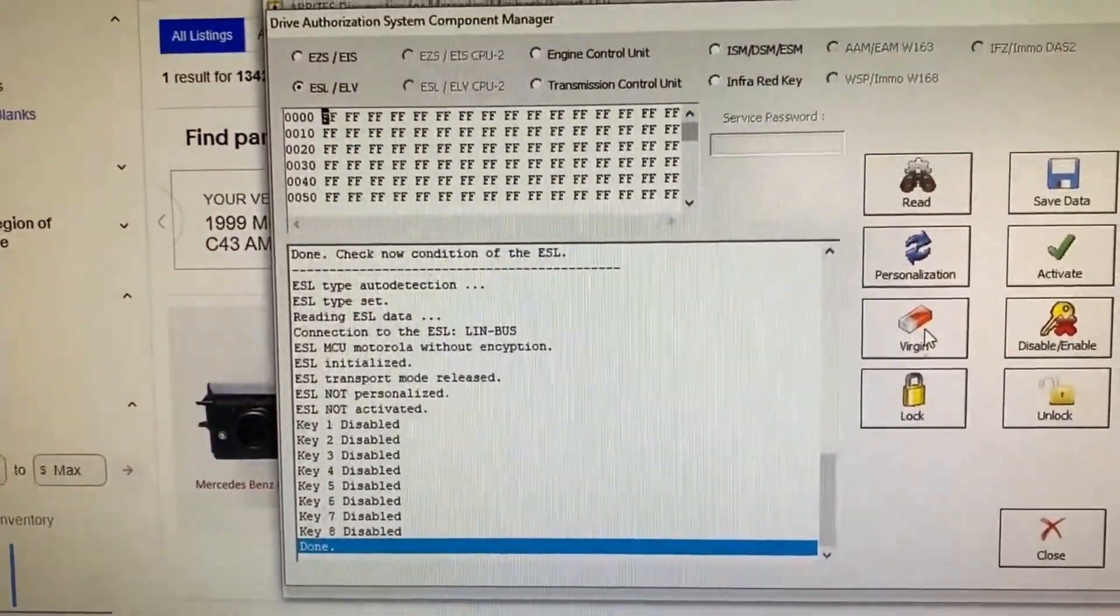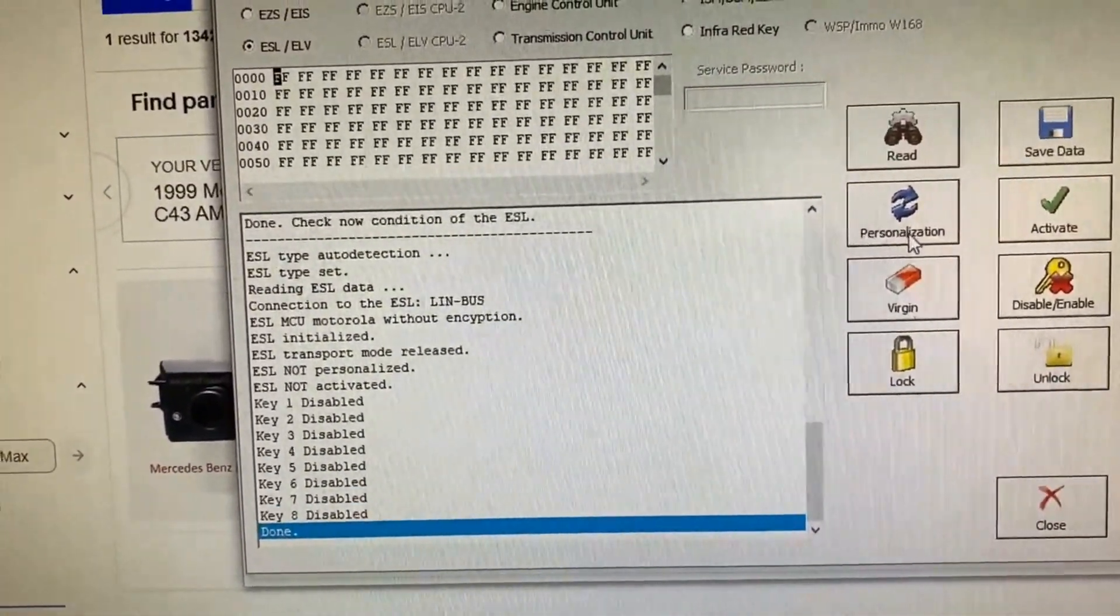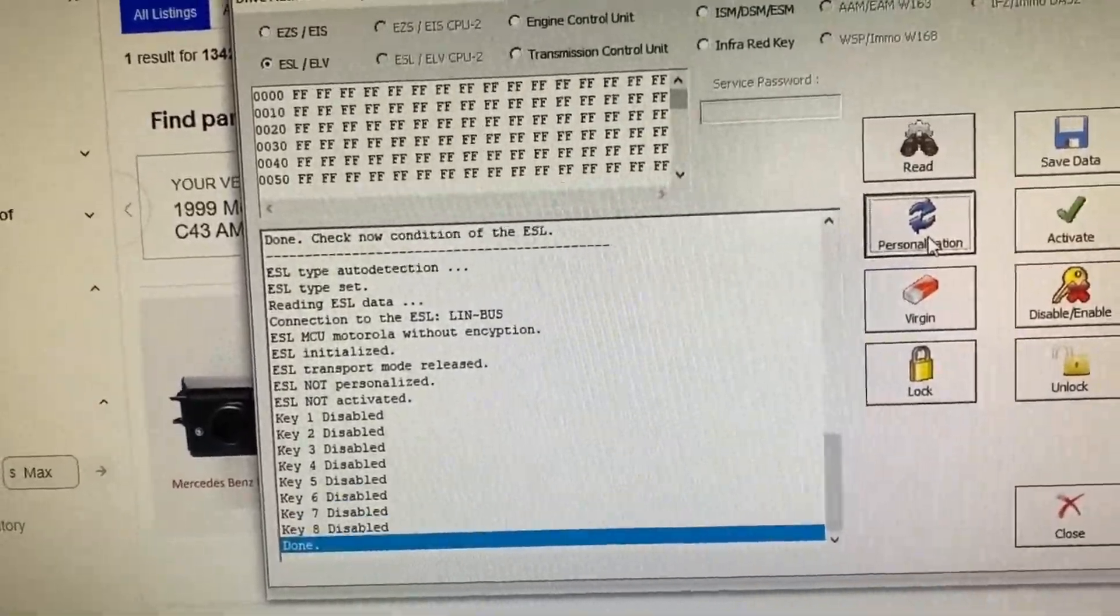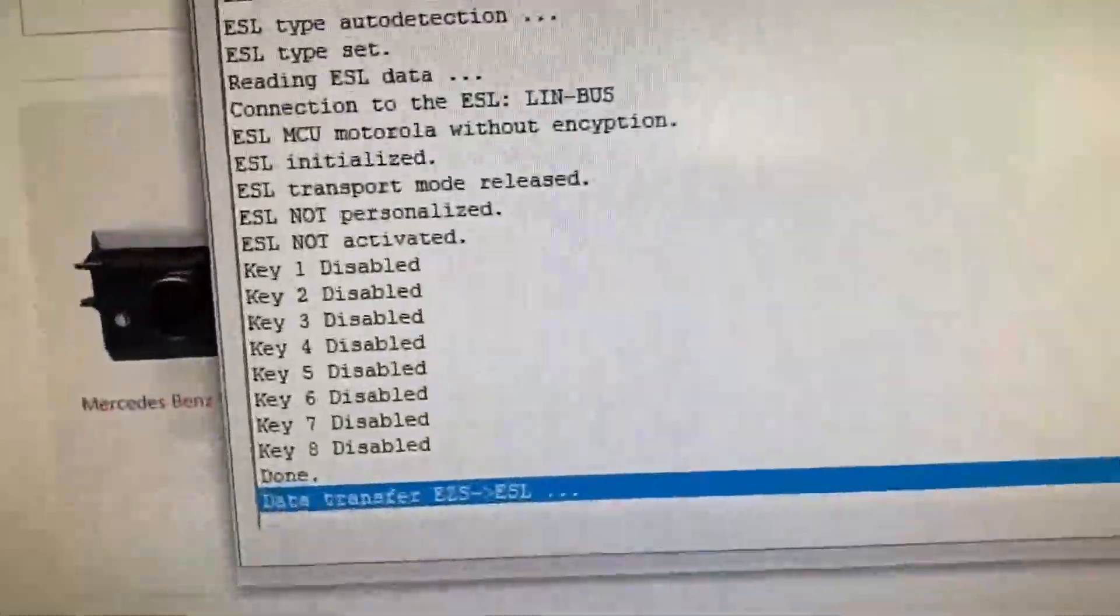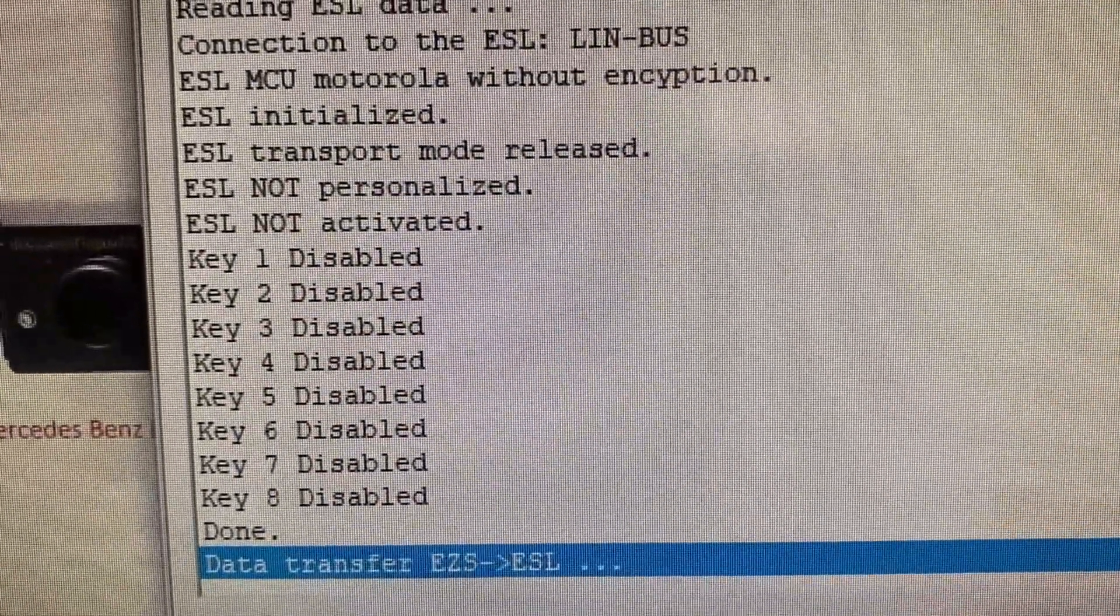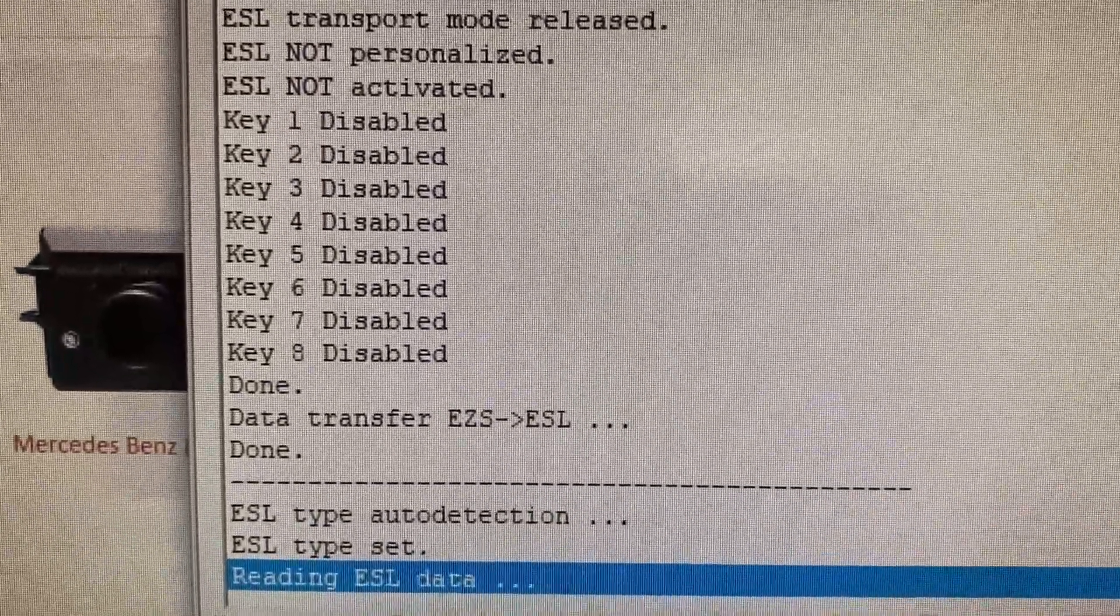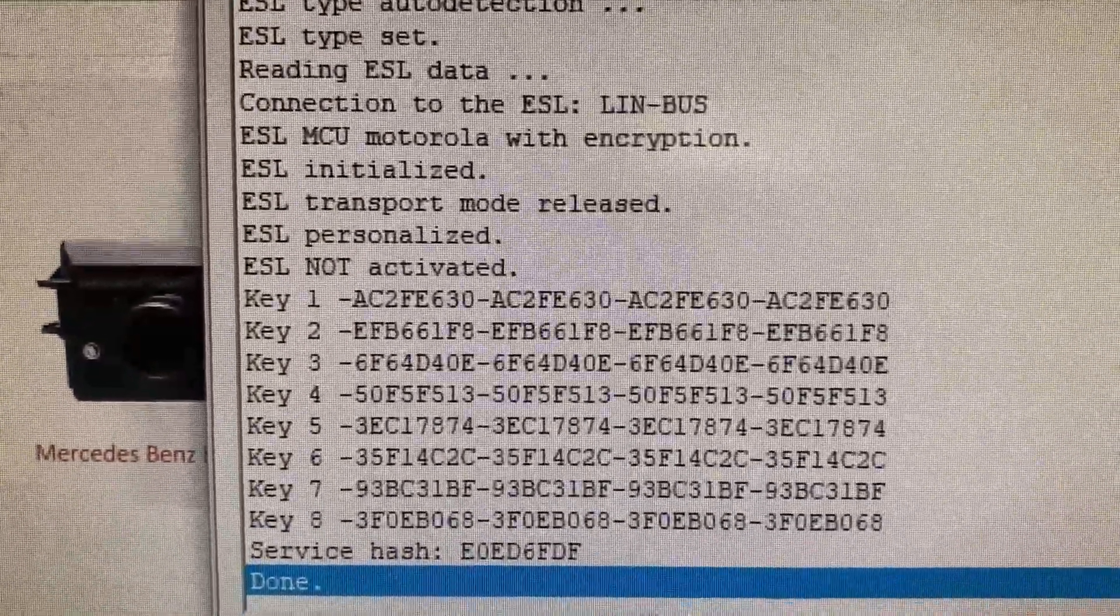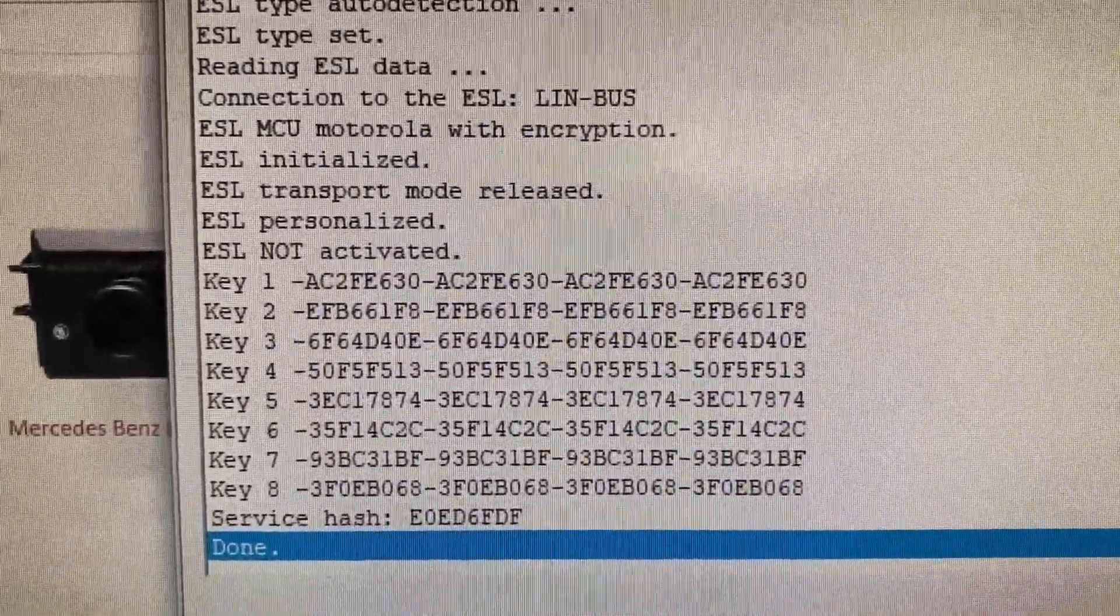Now we're going to personalize it to the EIS and it says EZS to ESL, so it's going to use the EZS that I have plugged in. There we go.